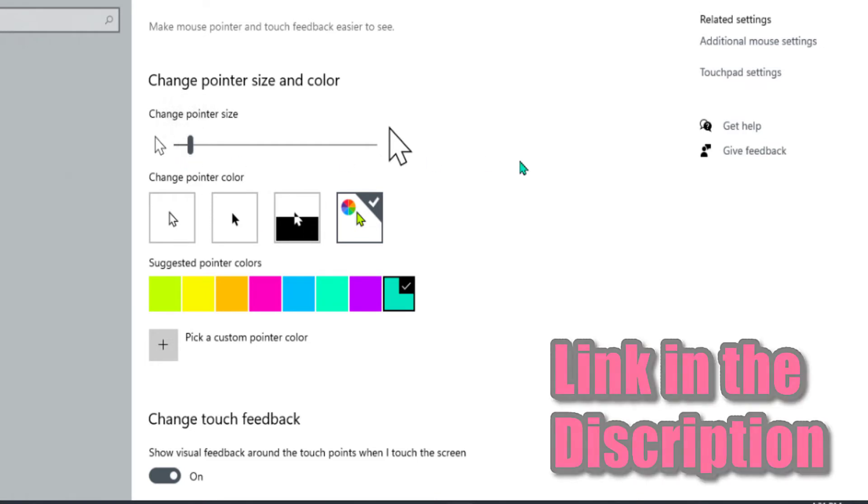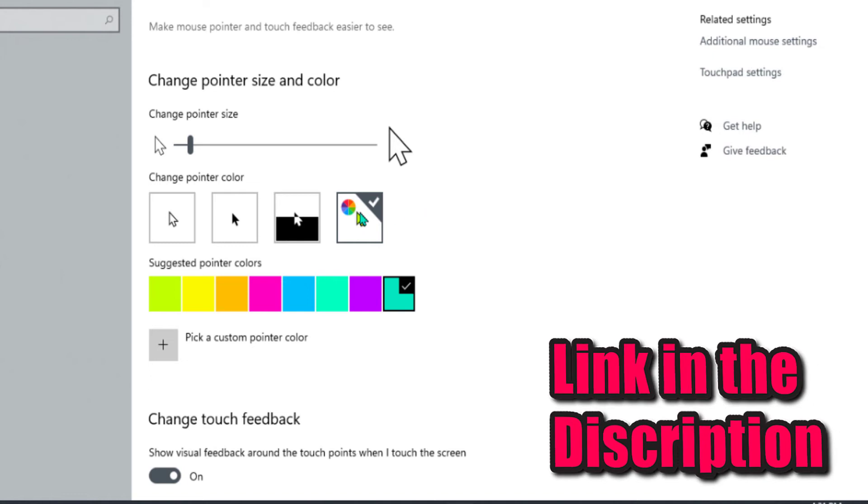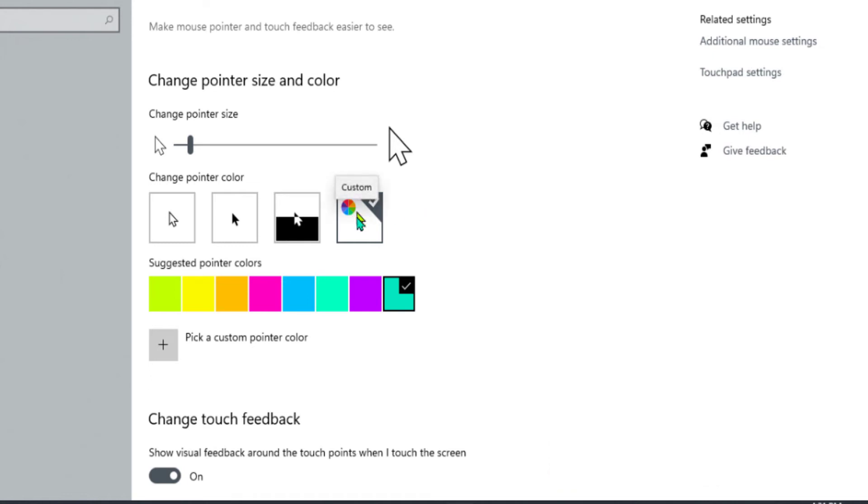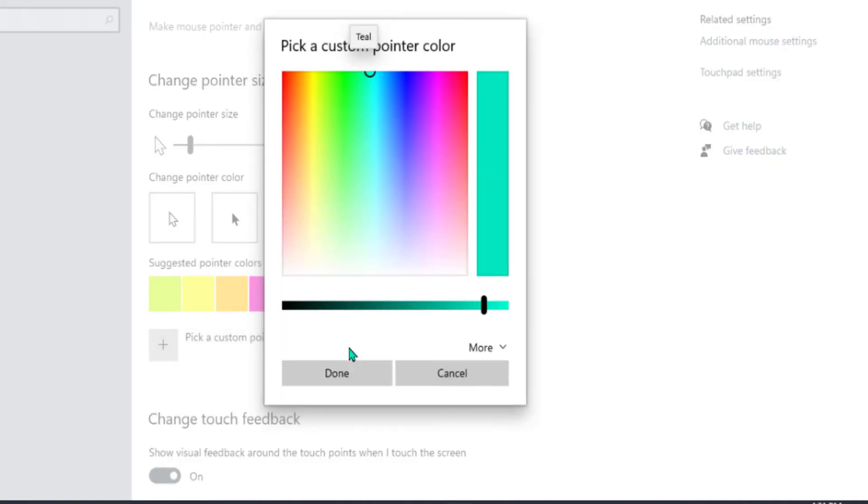To change the mouse pointer color, simply click on this custom color option and then select pick custom pointer color.